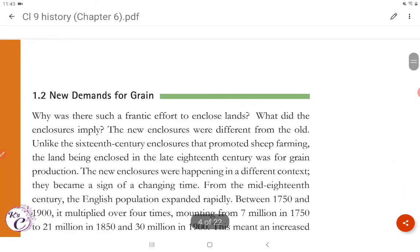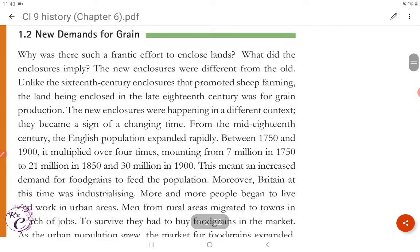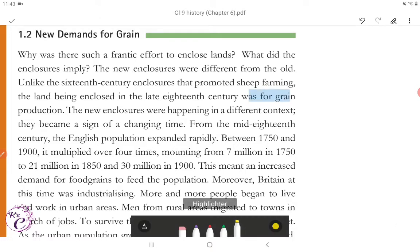Section 1.2: New Demands for Grain. Why was there such a frantic effort to enclose lands? What did the enclosures imply? The new enclosures were different from the old. Unlike the 16th century enclosures that promoted sheep farming, the land being enclosed in the late 18th century was for grain production. The new enclosures were happening in a different context — they became a sign of a changing time.